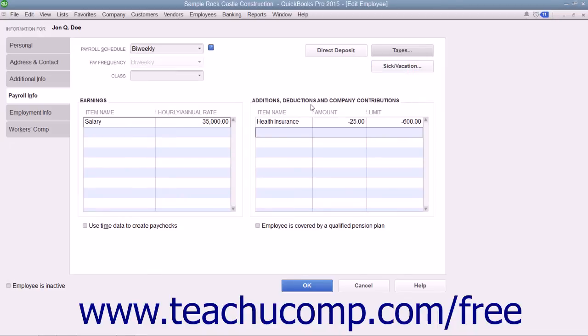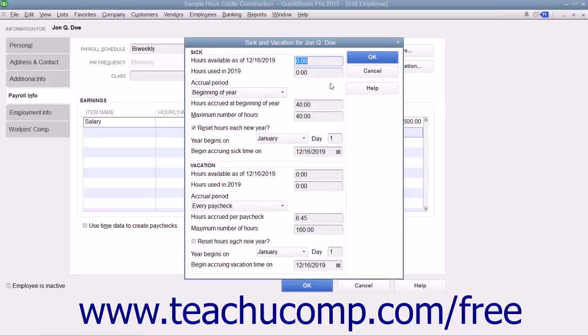To enter the employee's Sick and Vacation time, click the Sick/Vacation button within the Payroll Info tab to open the Sick and Vacation dialog box.